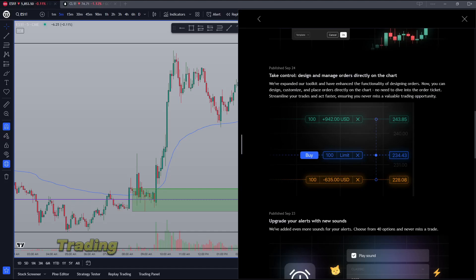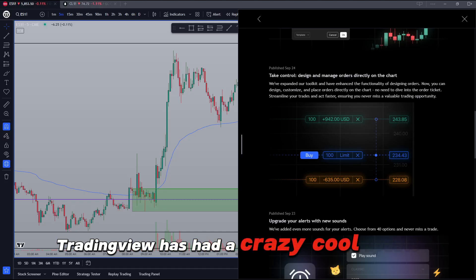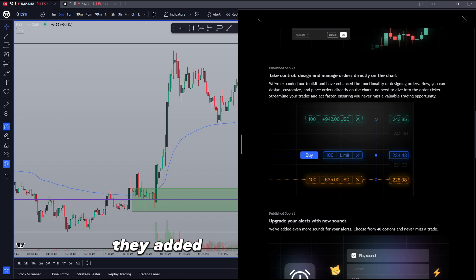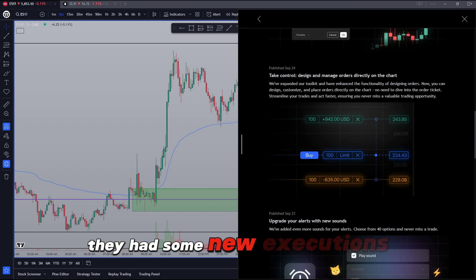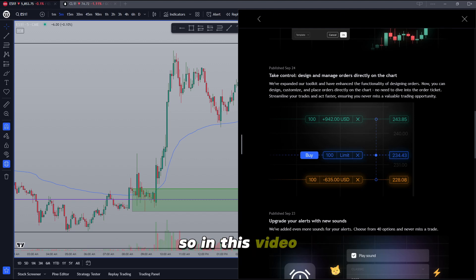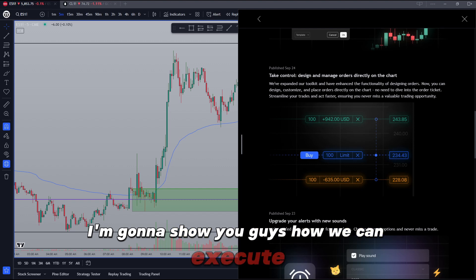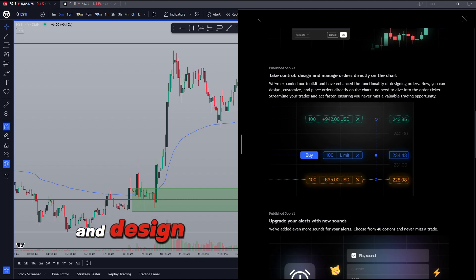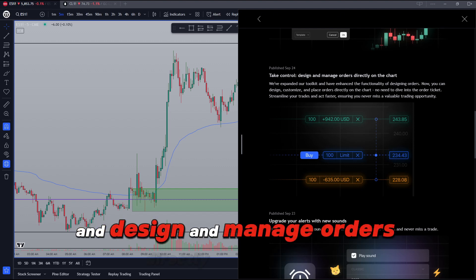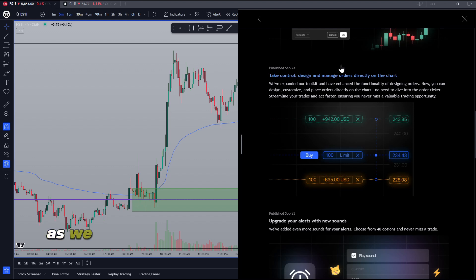What's up everyone. TradingView has had a crazy cool update. They added some new tools, they added some new executions. So in this video, I'm going to show you guys how we can execute and design and manage orders directly on our chart as we see right here.